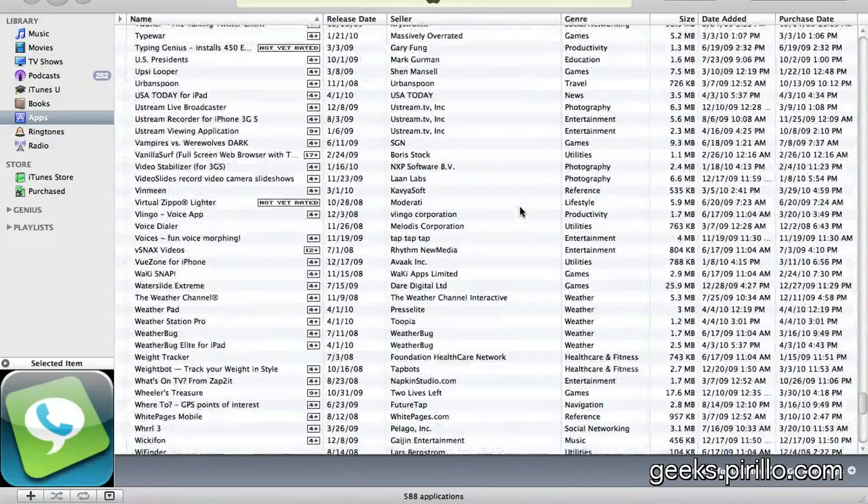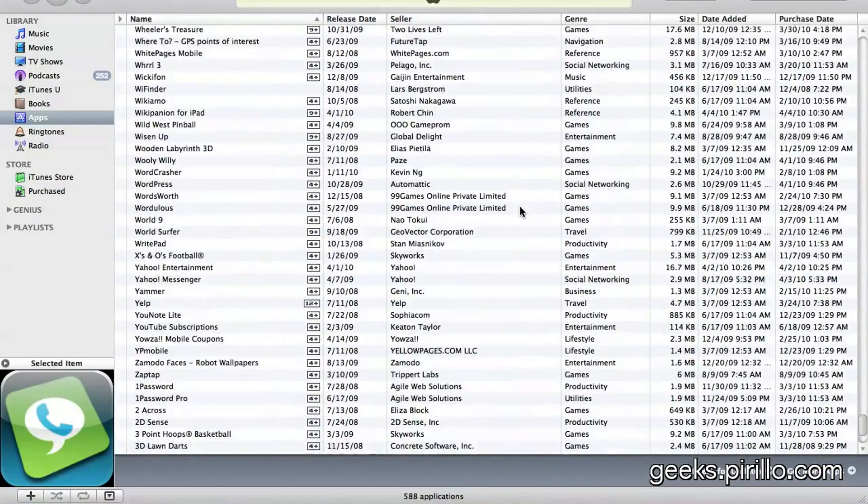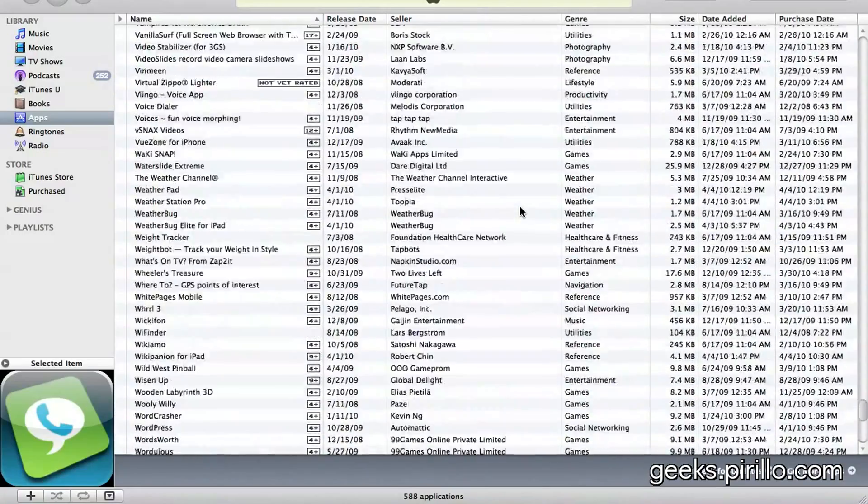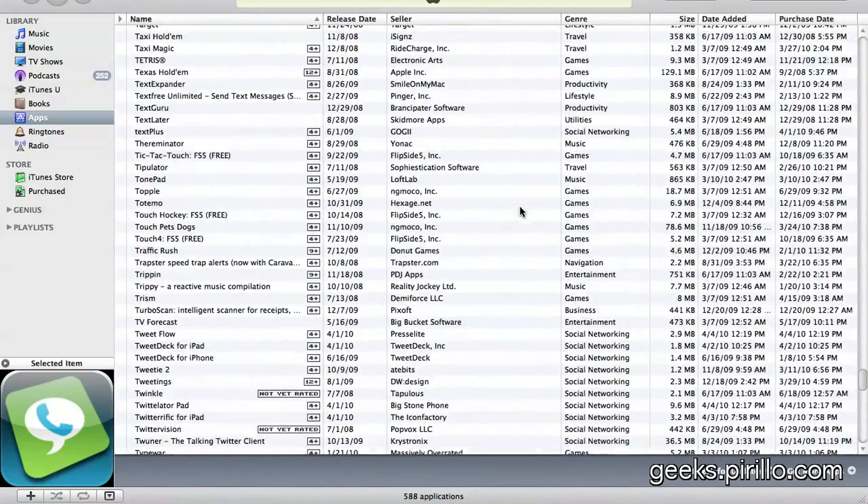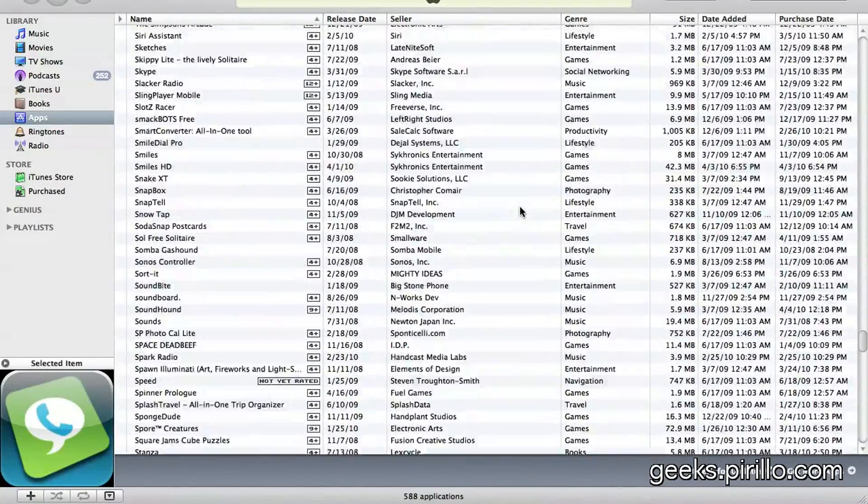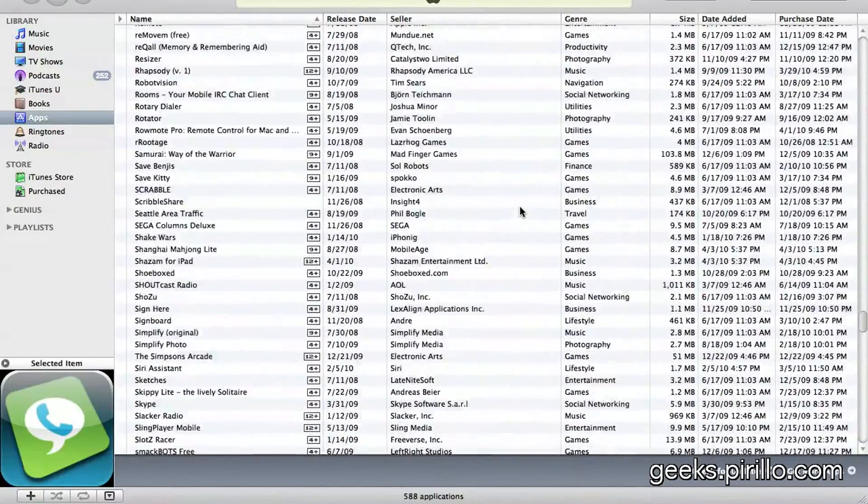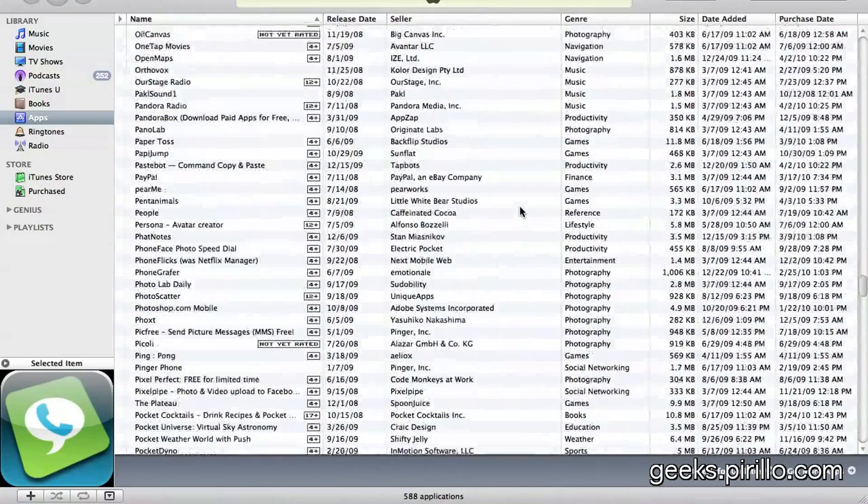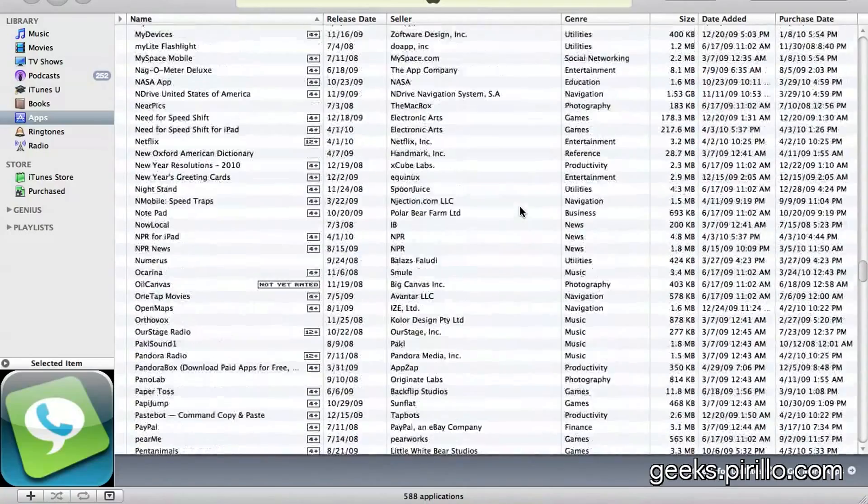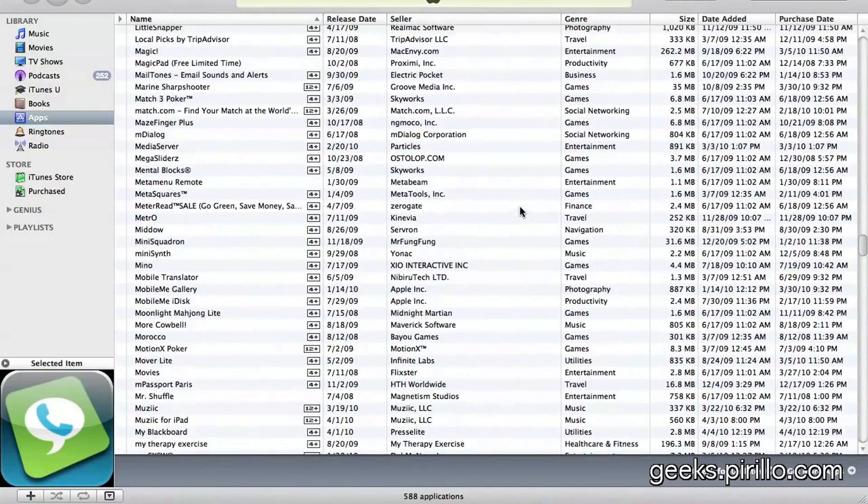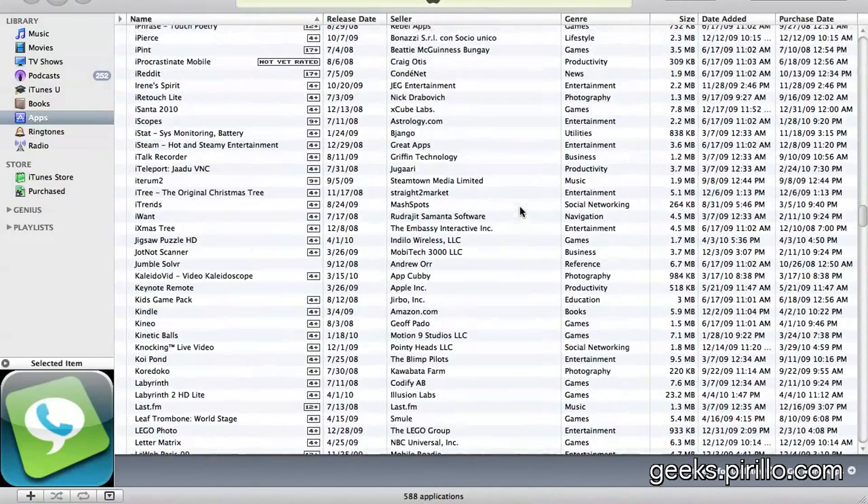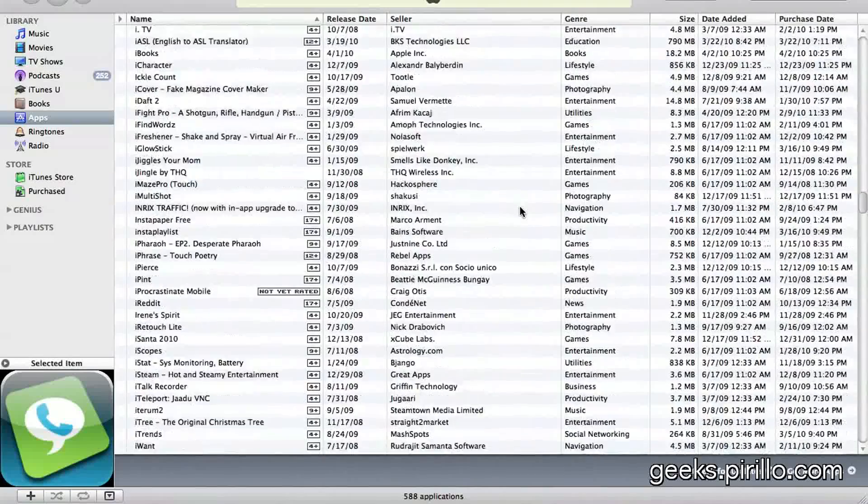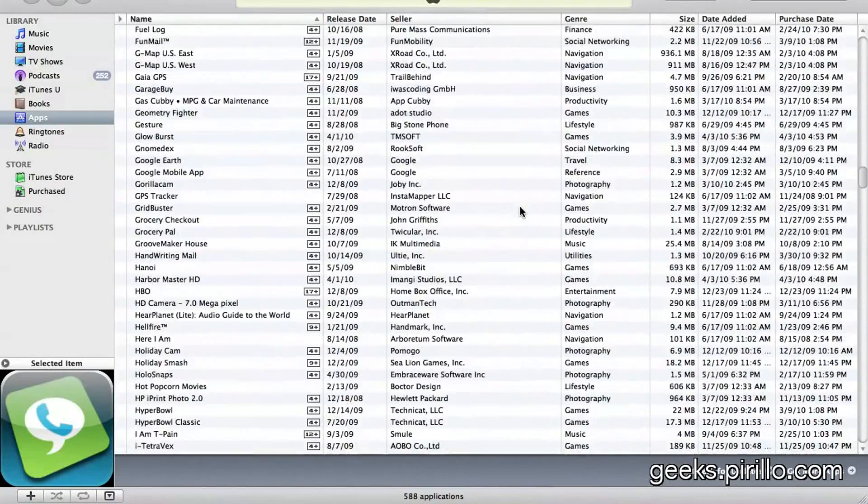So what happens if my computer crashes and I lose all this data? Well, unfortunately, Apple doesn't make it easy to restore all the acquired applications. You have to go in and remember which apps you had, at least at one point in time, installed or purchased.